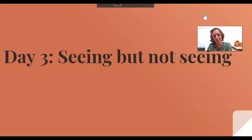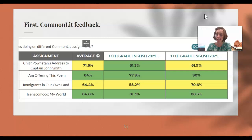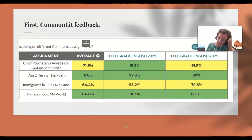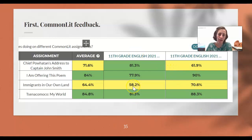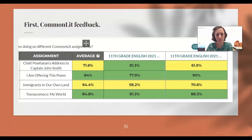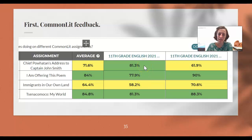Before I do that, I'll show you the CommonLit feedback — here's how we're doing in the class. This is pretty good. Passing the SOL would be a 60%, and we're well above that for most of the categories. The one that was hardest was 'Immigrants in Our Own Land.' I think that's a challenging poem that we didn't go over — we just assigned it to see how you would do. I'm most interested in how we're performing on the ones about the Powhatan Indians.